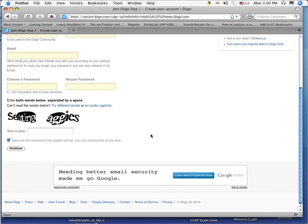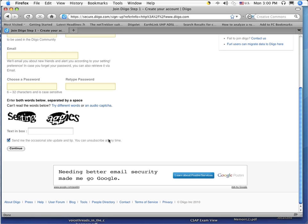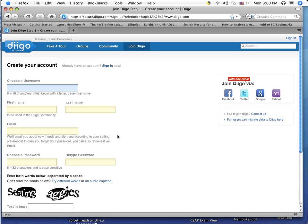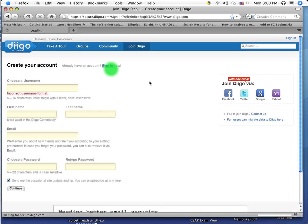After you've put in your email and you choose your password, you'll have to go through the little captcha and then create your user account. Now once you've created your user account, you can sign in.